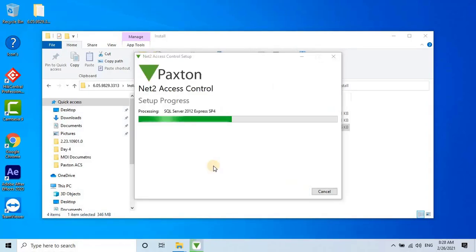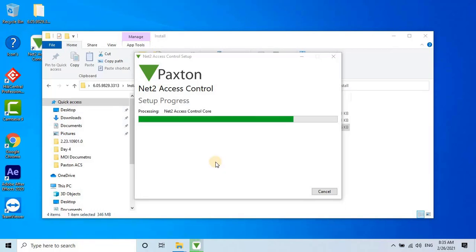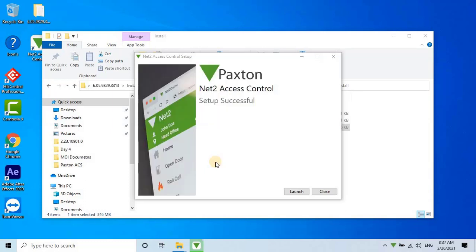The installation process will start, and you should wait until it is completed. Once completed, click the Launch button to run the Net2 Access Control software.